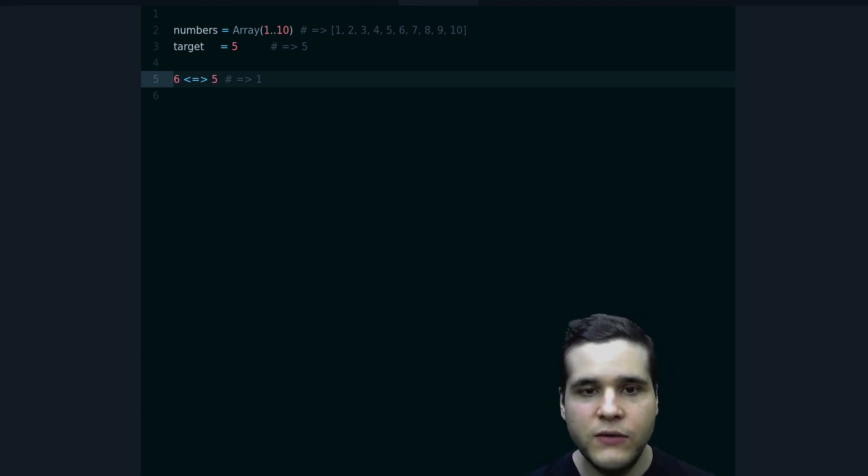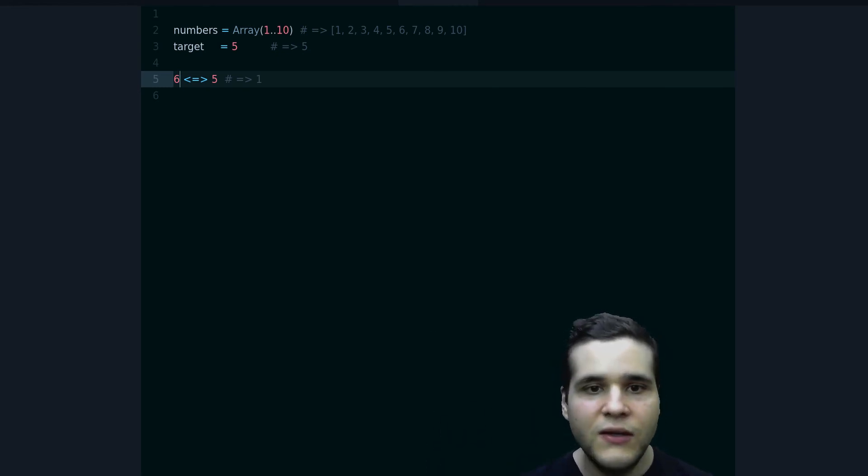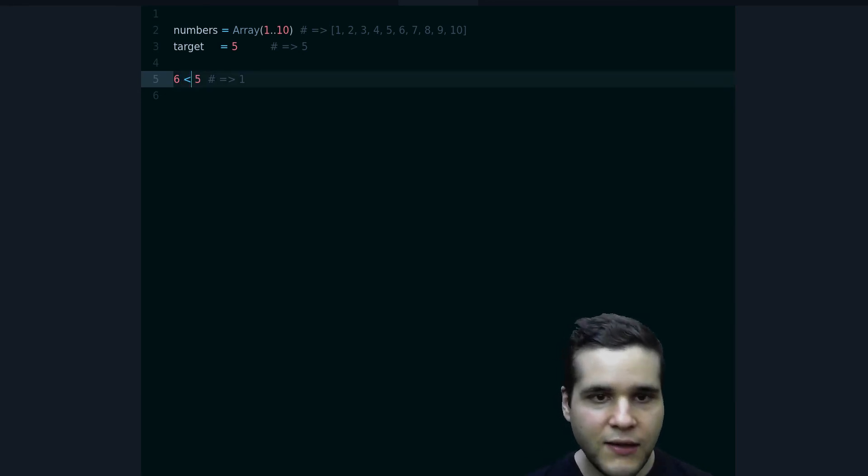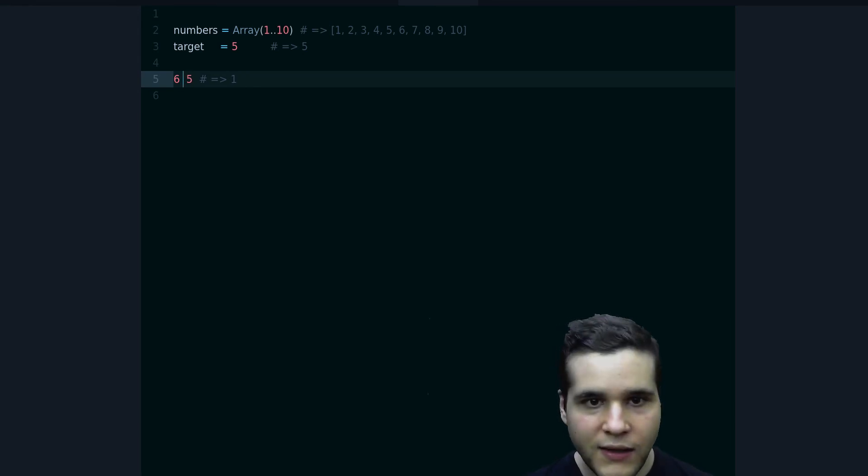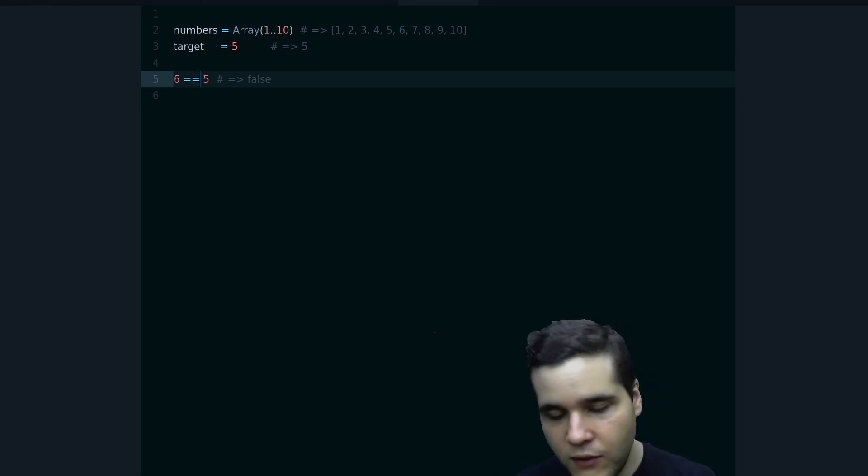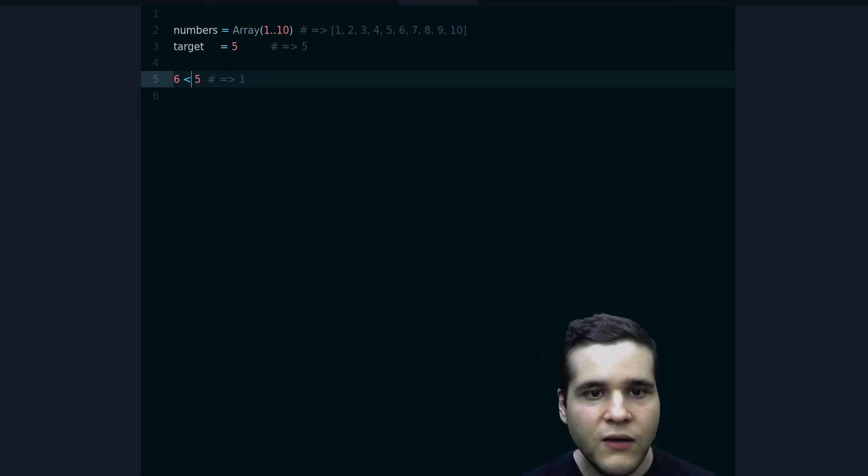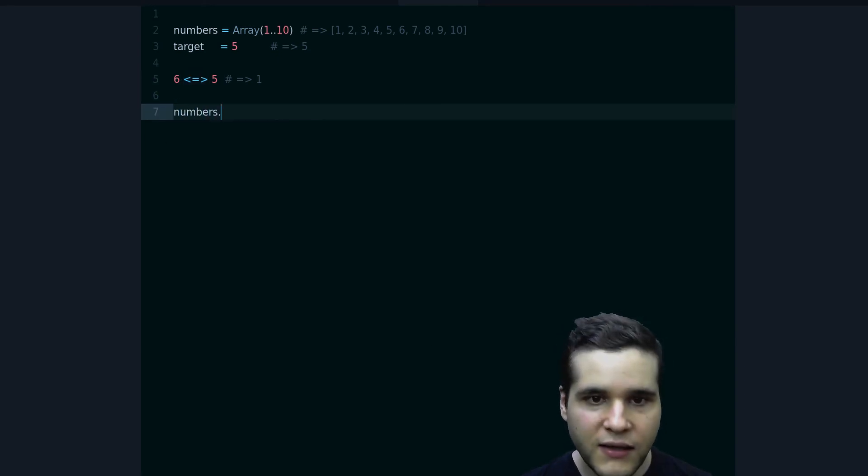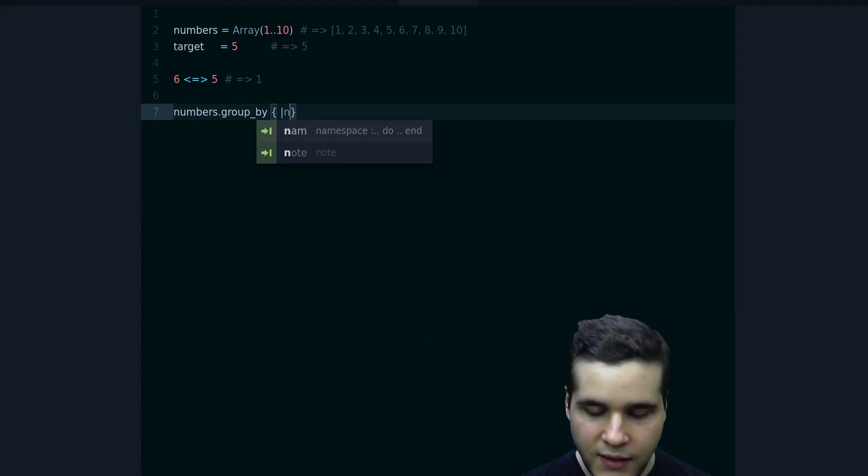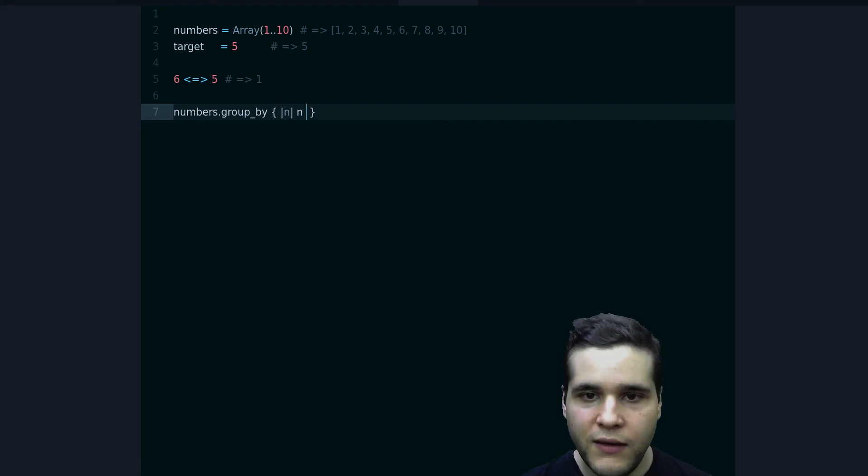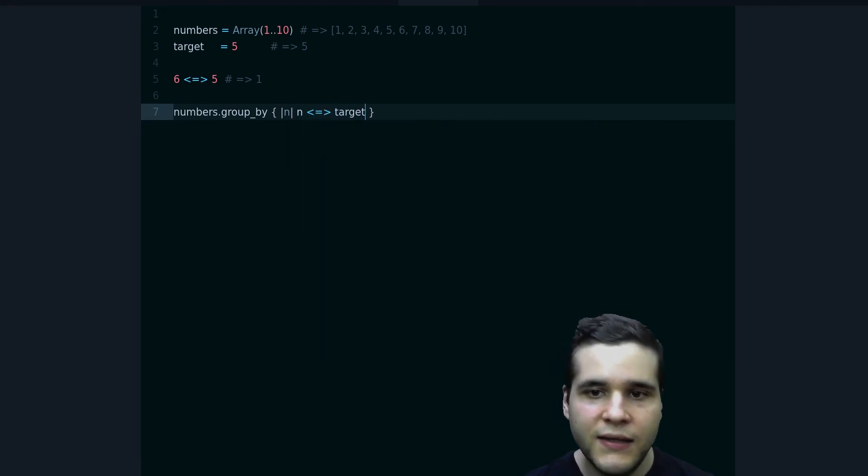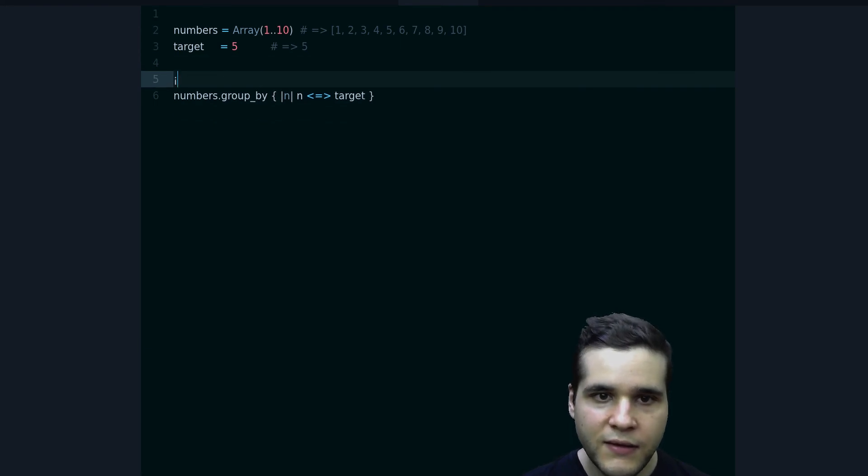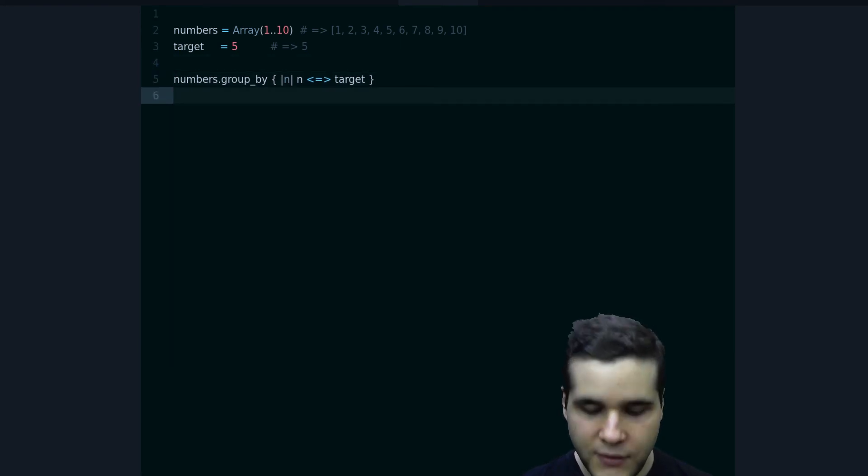How is this useful? Well, this is useful because this is exactly what we're looking for. Now we get three values from one operation, where less than or equal can only give us one value—it can only give you true or false. So how can we use this? Well, let me show you. We can use the group_by method, and then we have n, and then we're gonna do n spaceship target. And I can remove this now. Let's see what happens.